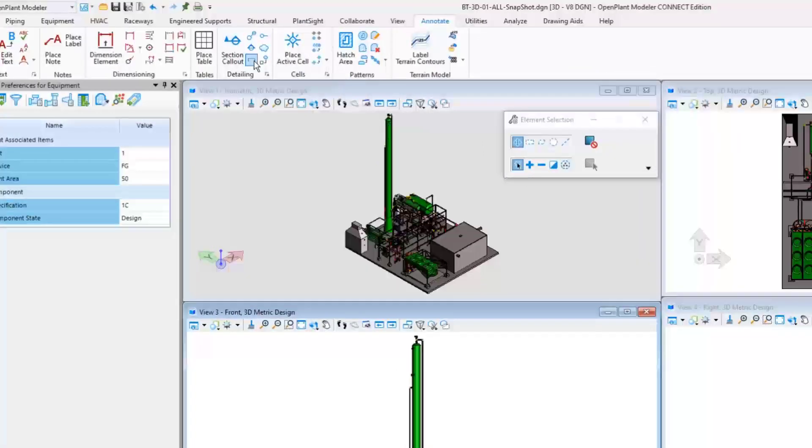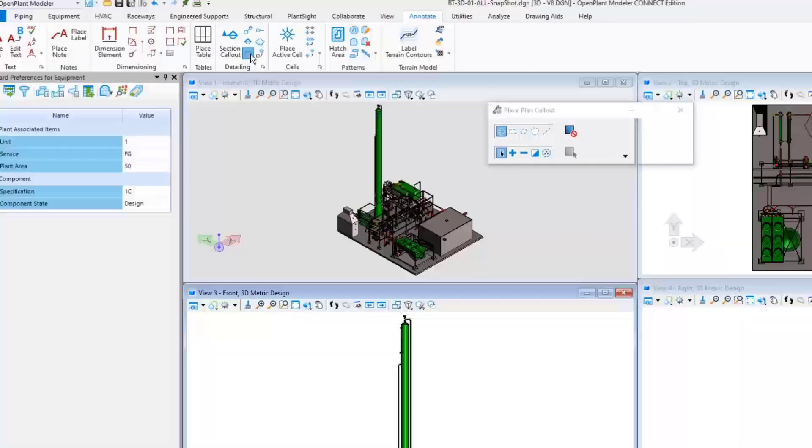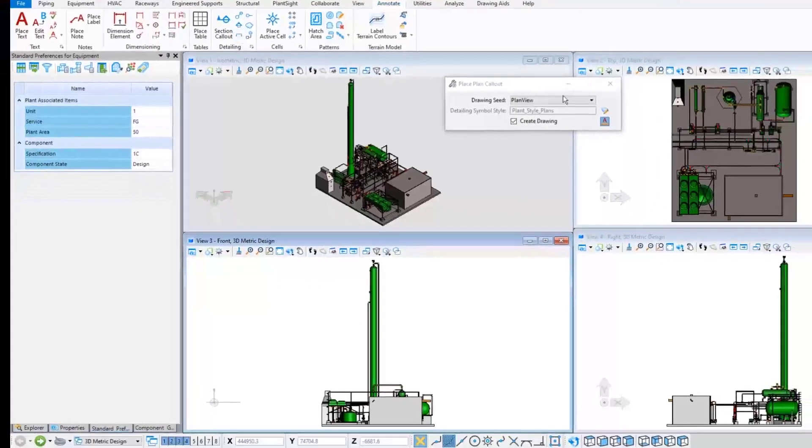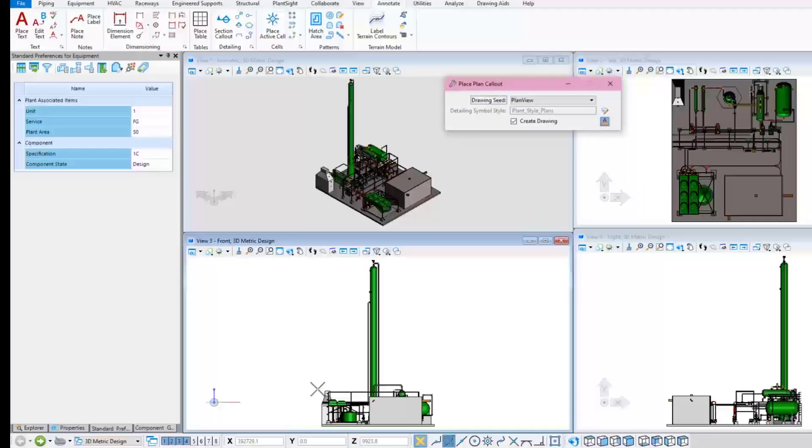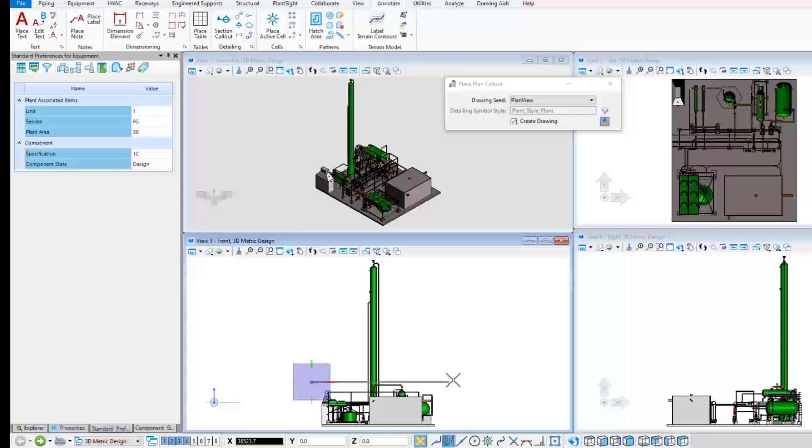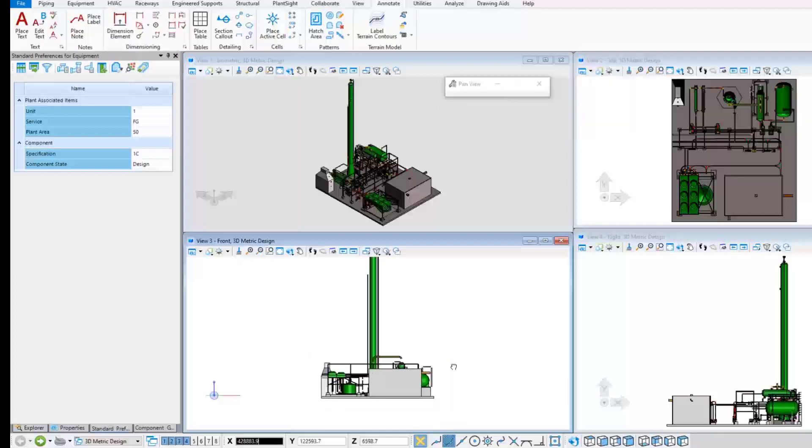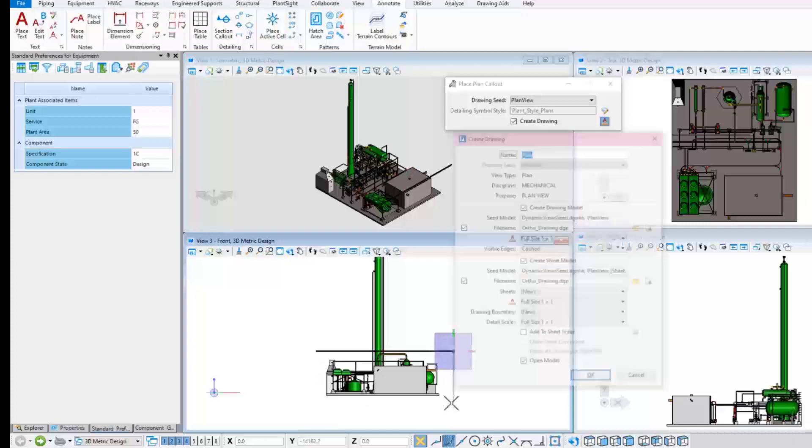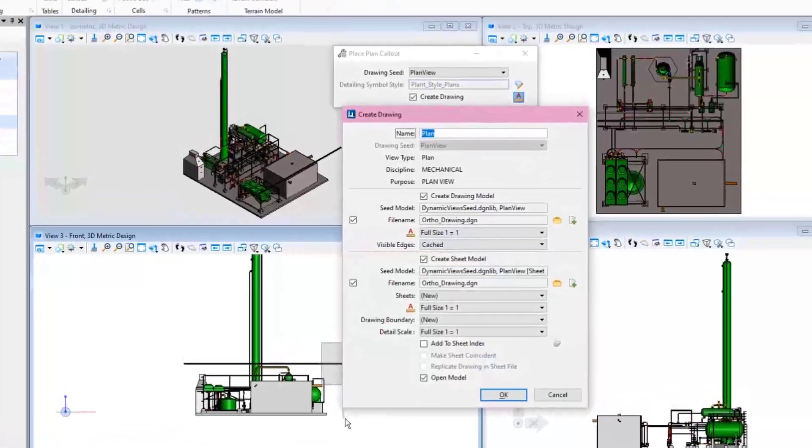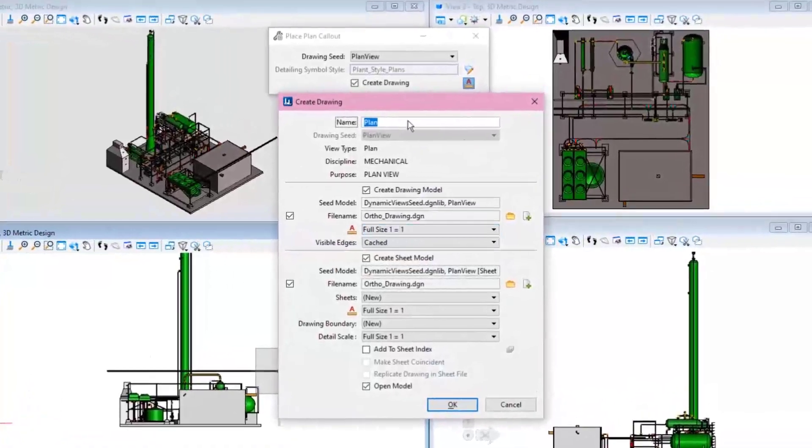Use the Plan Callout button first, then select Plan View File as the drawing seed of this plan drawing. Left-click on the first point which will be the left side of the plan view. The second point will be the right side of the plan view and the third point will define the depth of the plan.